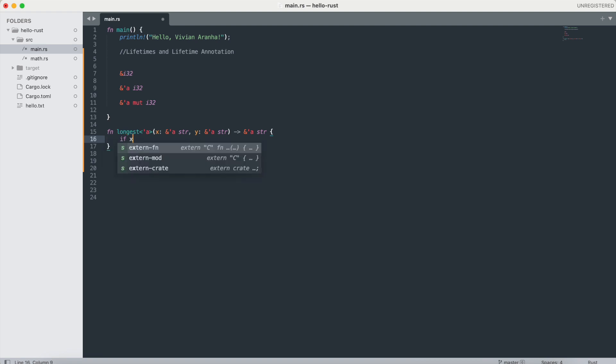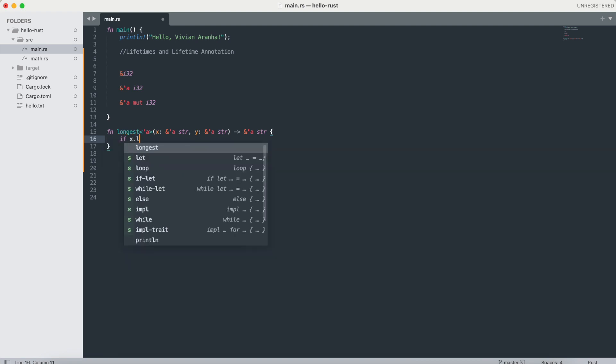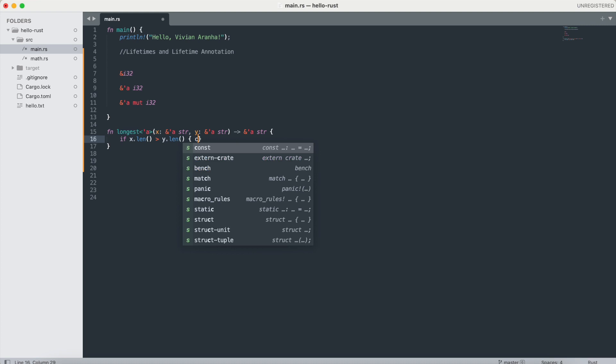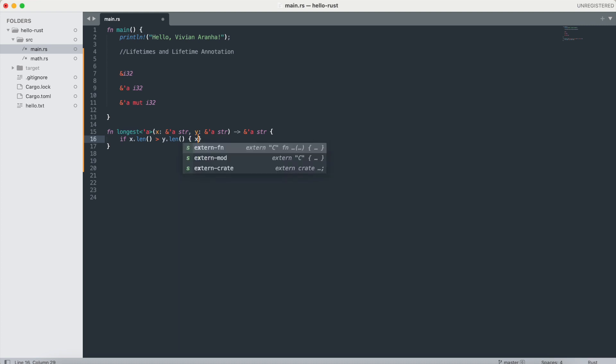Inside this, I'll say if x.length is greater than y.length, in this case, return x else return y.